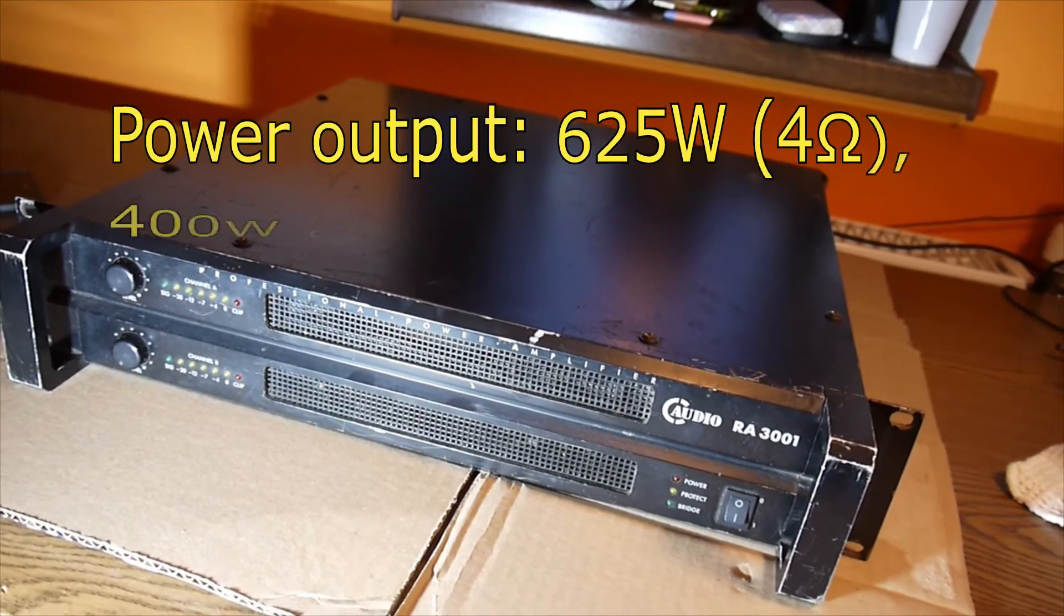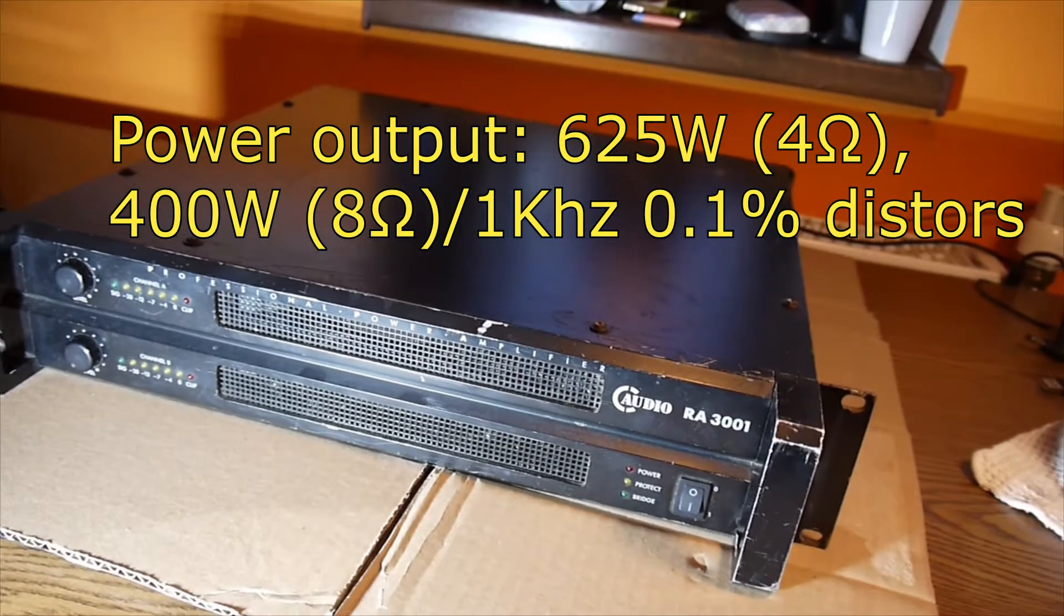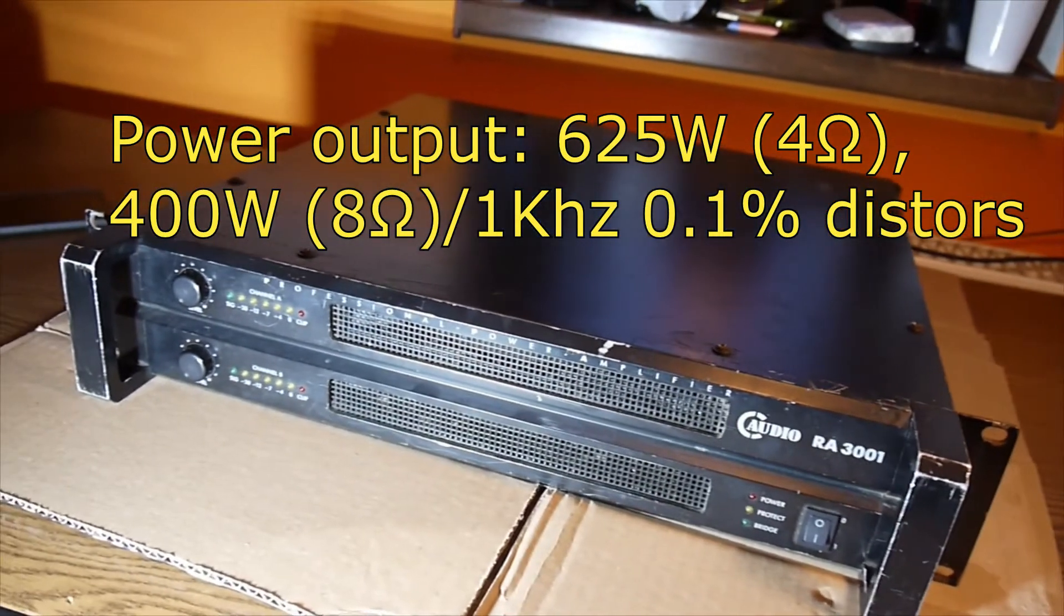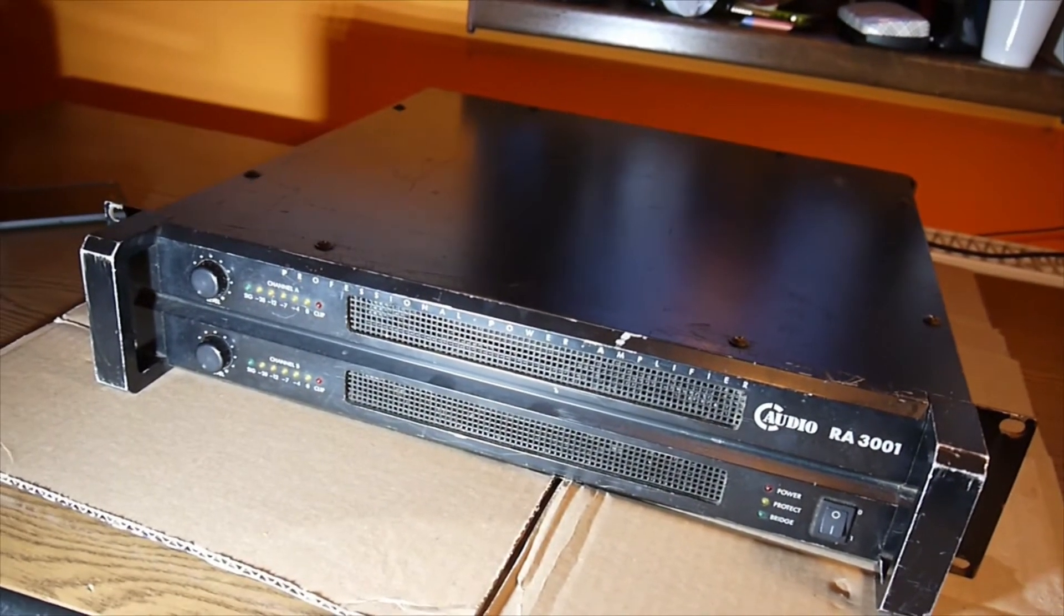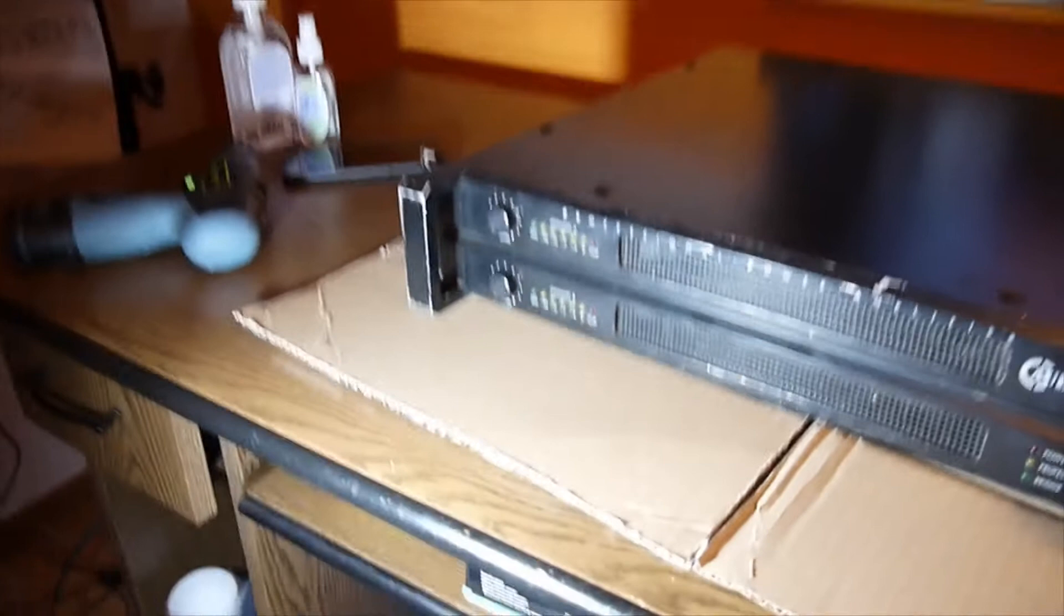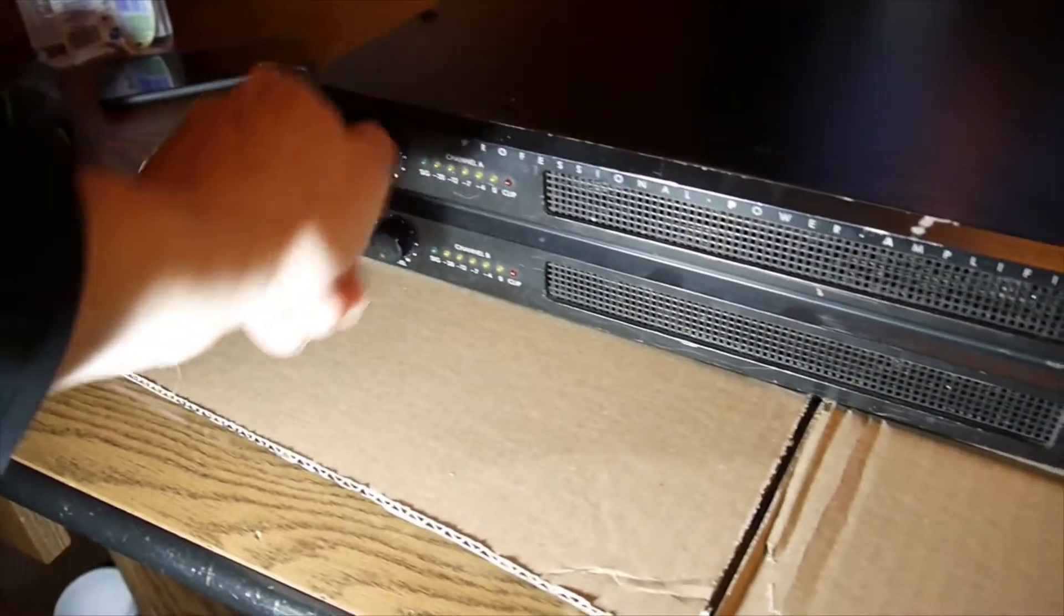It's rated at 2x675 watts on 4 ohms, I remember. And it's time to check it out, to clean it up, the fan, and to solve an issue with this channel B VU meter.